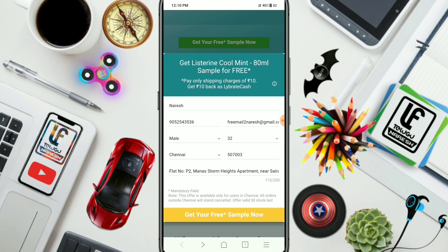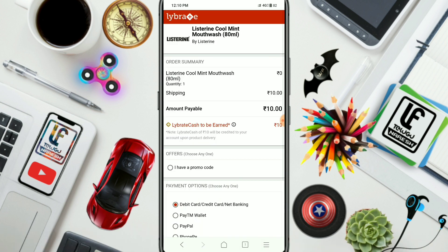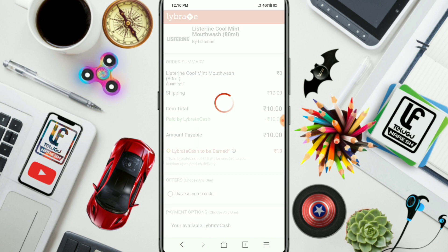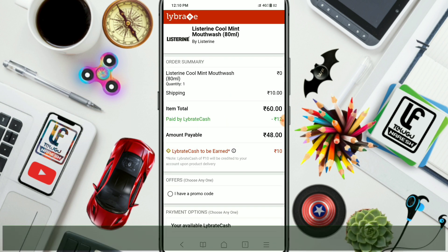Tap to get a free sample. Tap again to get the OTP. This is the payment page.